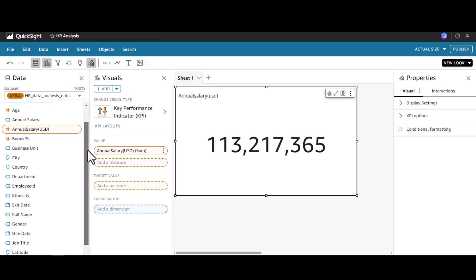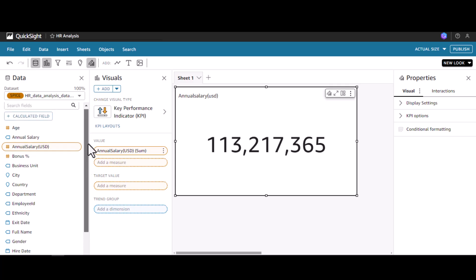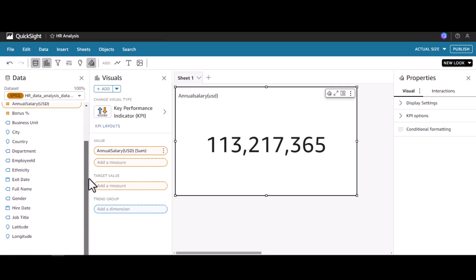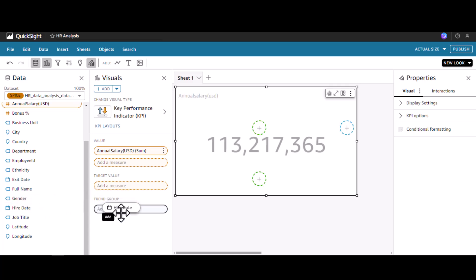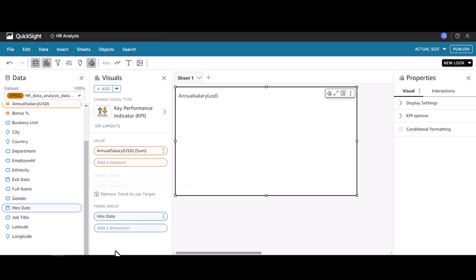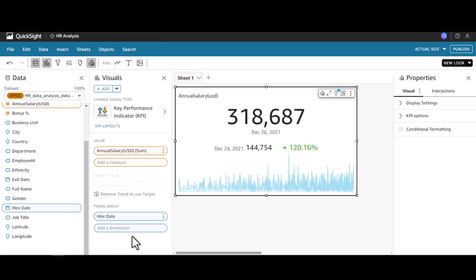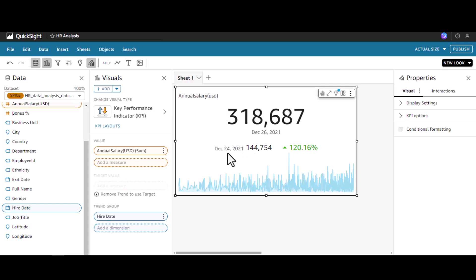Over here I'm going to add the hire date. Now we can see the annual salary for the last date and it is compared with the previous date annual salary, showing a difference of 120.16 percentage.